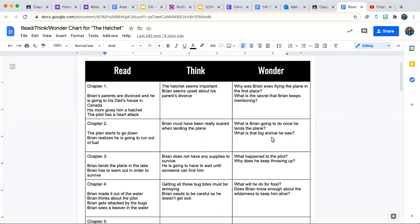I just wanted to make a quick video going over the Read Think Wonder chart because I was looking at them and most of you have filled it in through chapter six, which is awesome. But some of you still have not, so my guess was that maybe you didn't know how to do it, so I'm going to quickly go over what the Read Think Wonder chart is.